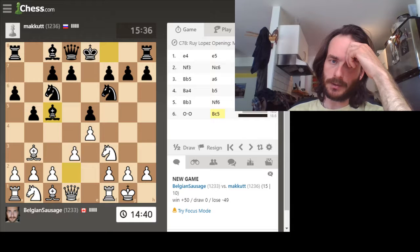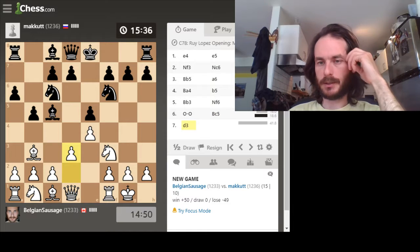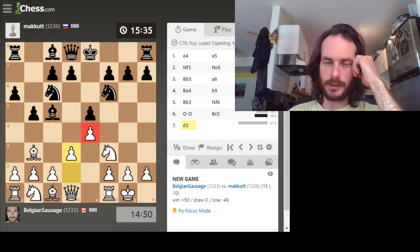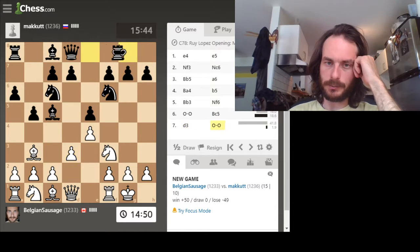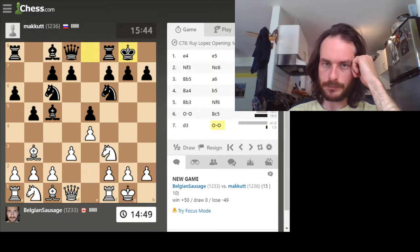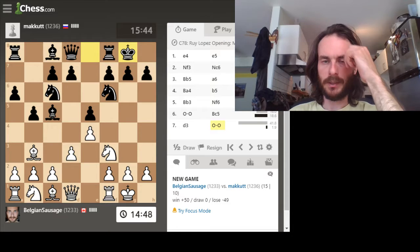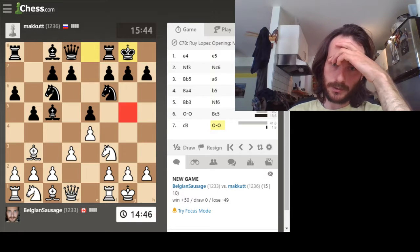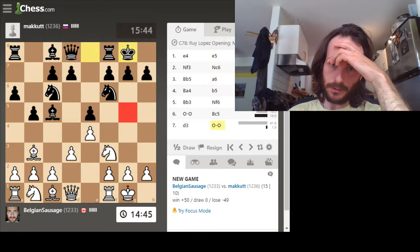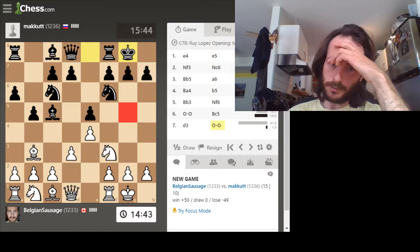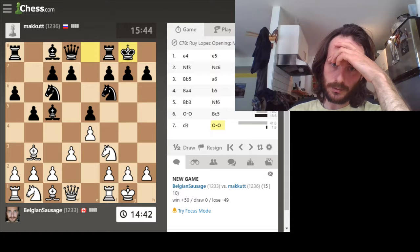Yeah, let's just do that. It's a safe move - he can't take this pawn. Okay, so he's allowed me to pin, so maybe I should...